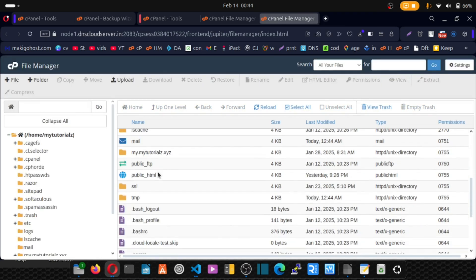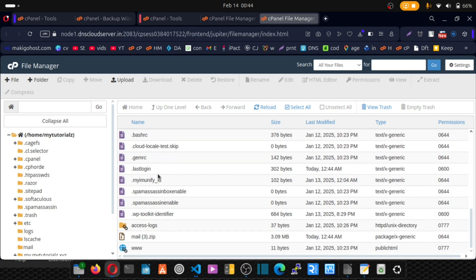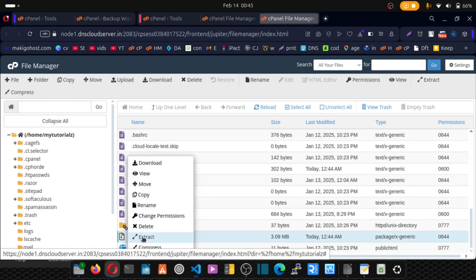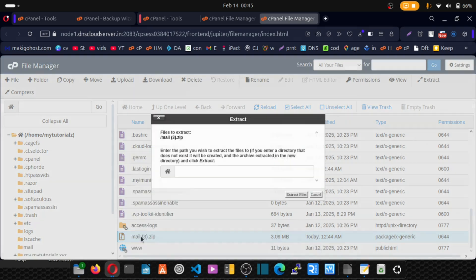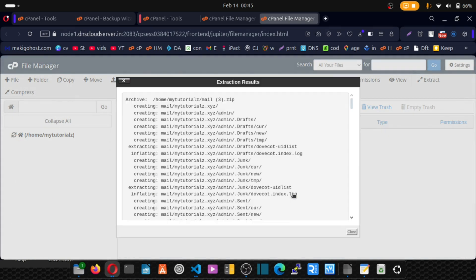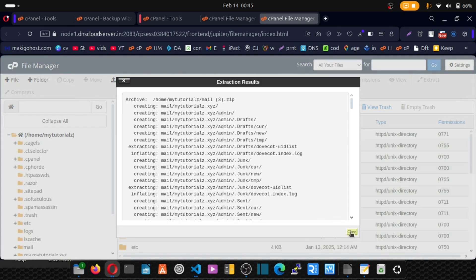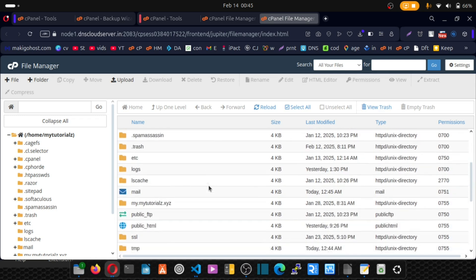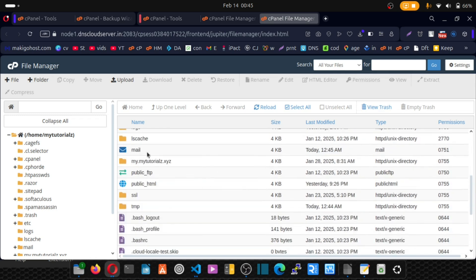Great. Let's locate that zip file which is here. Right click and extract. Extract files and close. Now we have it here. You should have it back.